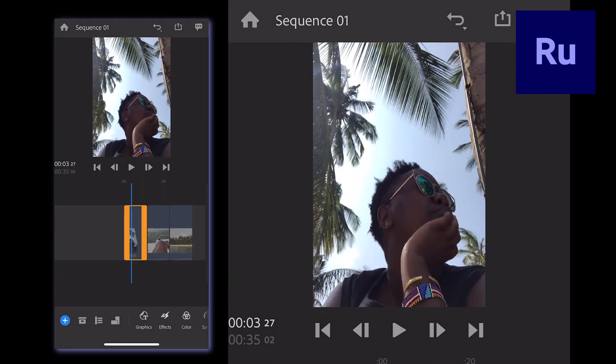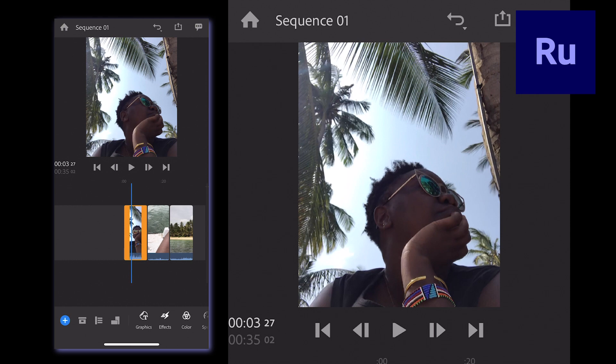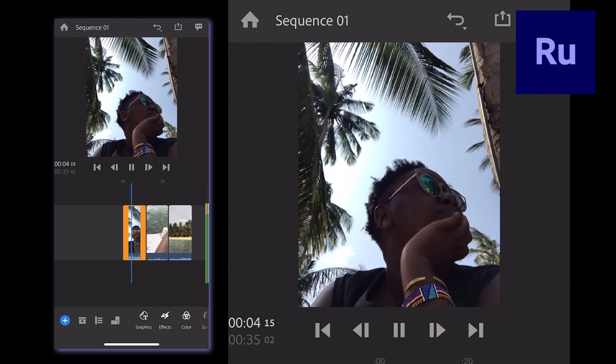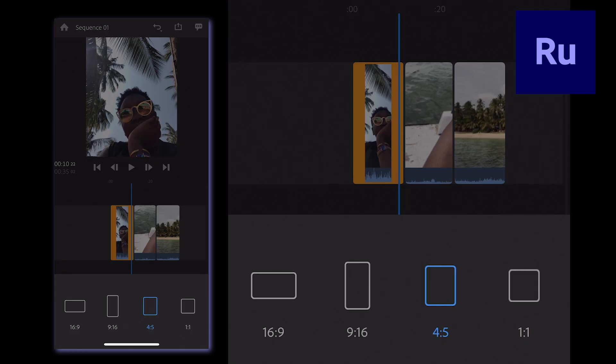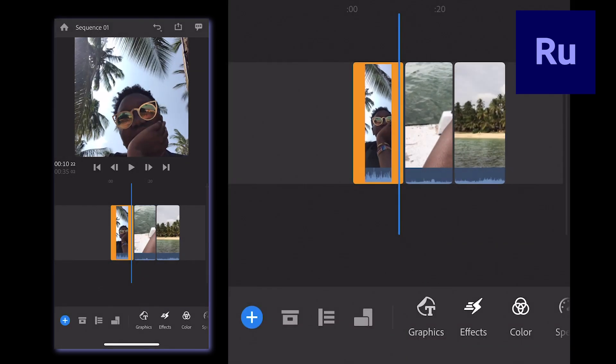4x5 is how you get those taller videos that take up just a little more space as you scroll down your Instagram feed. And 1x1 is the classic perfect square.